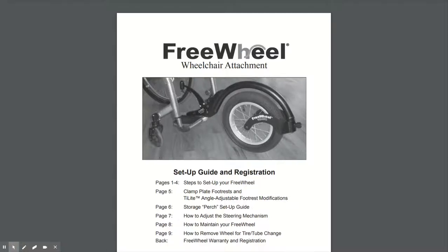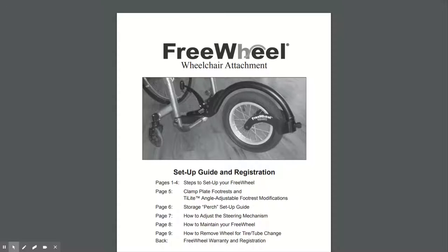Hi, it's Scott from Invictus Active. I've got the freewheel instructions in front of me here, which you'll find in the box with the freewheel. I'm just going to highlight some of the key steps that you need to be aware of to ensure that the freewheel is set up correctly.